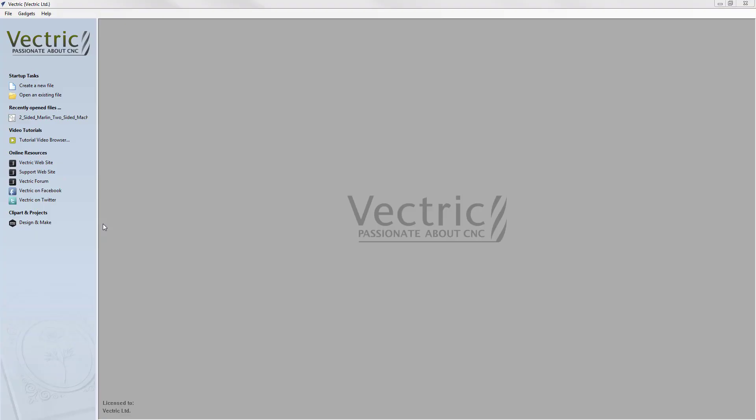This video is a general guide to the interface used in Vectric software. We are going to show you how to navigate your way around the program to get you started. There are differences between the different products depending on what features are available, but the interface itself is consistent throughout. For demonstration purposes, we are going to use a single version of one of the products here to show you around the user interface.